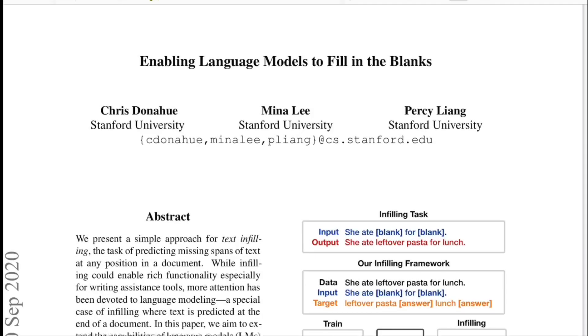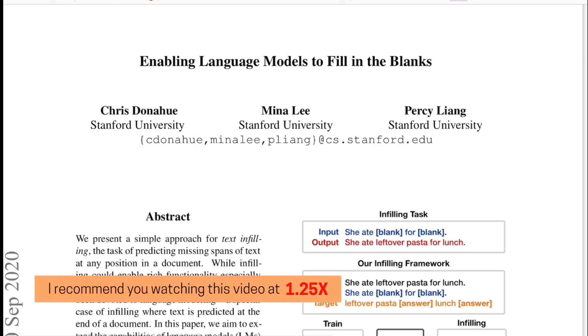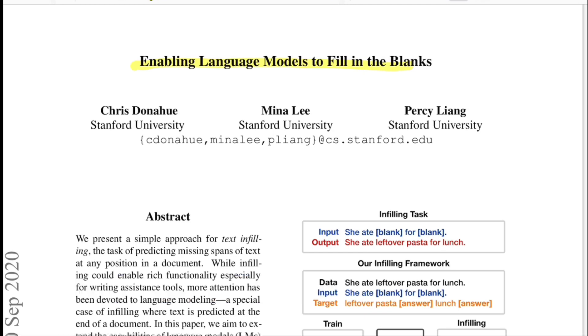Hello there, welcome back to the new video. Today we'll be going through this paper which is titled as Enabling Language Models to Fill in the Blanks. This is from researchers from Stanford University.